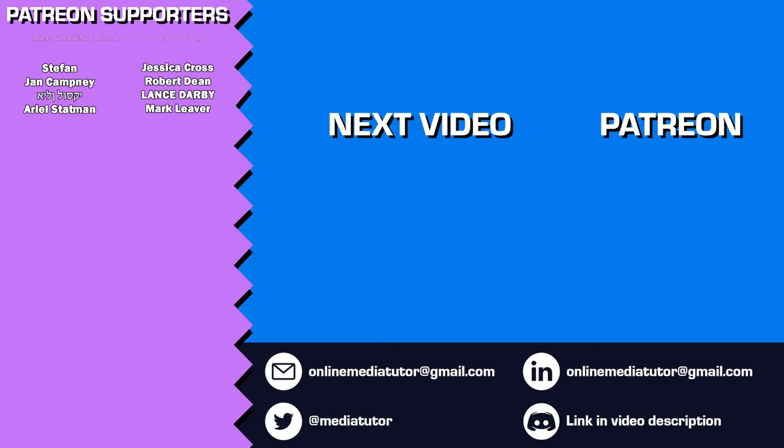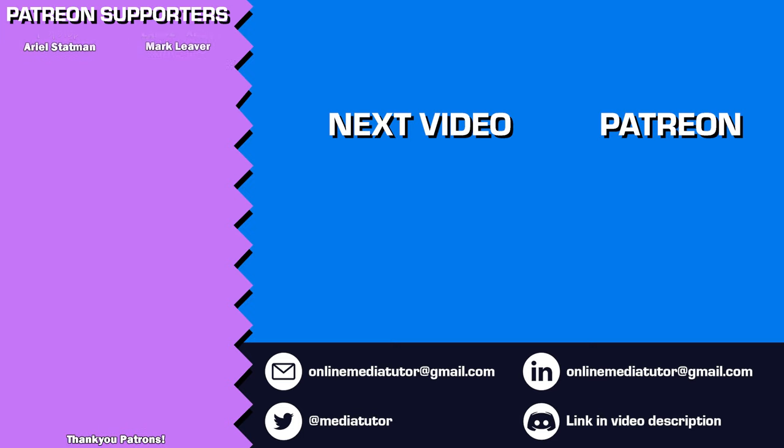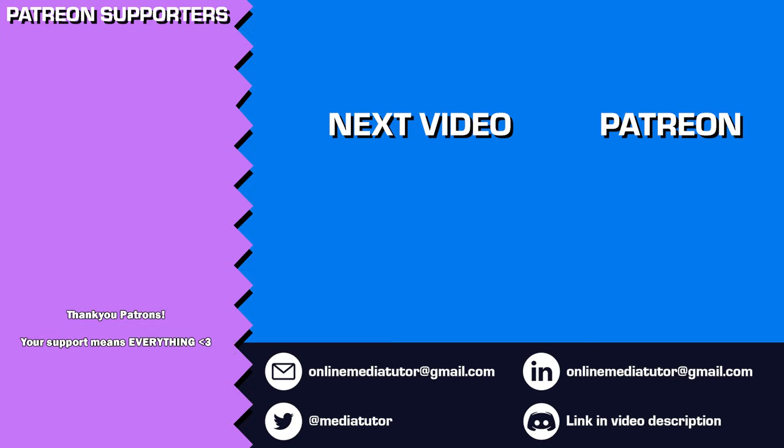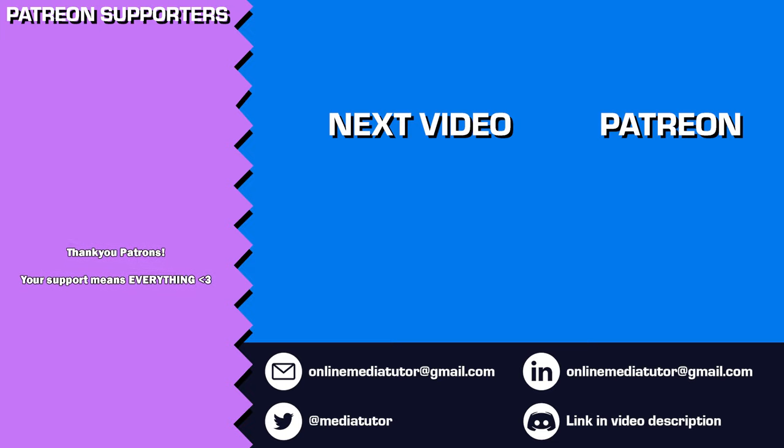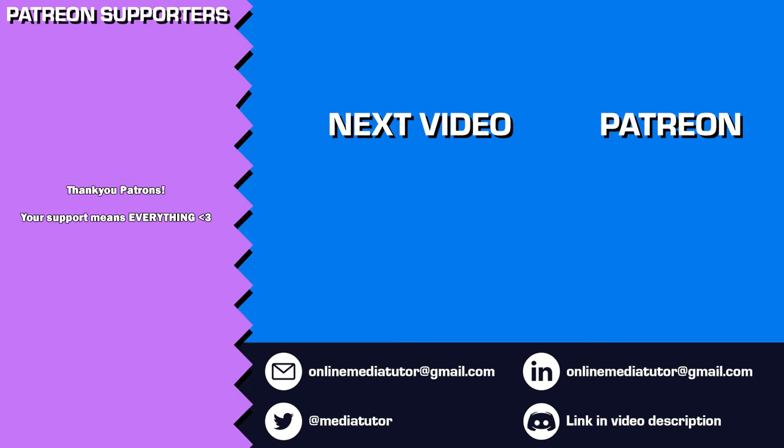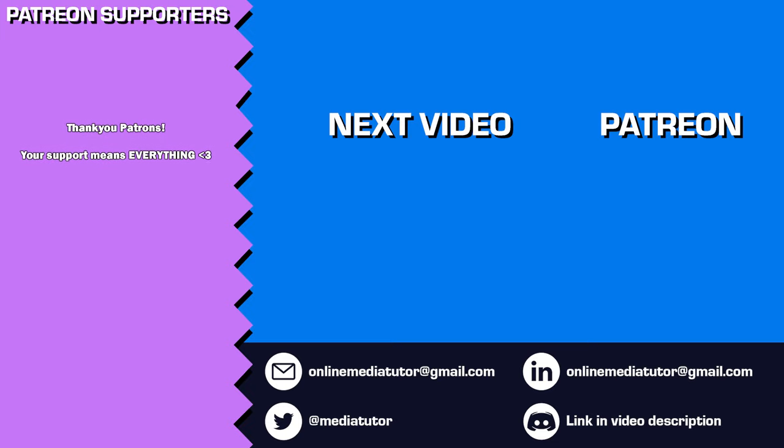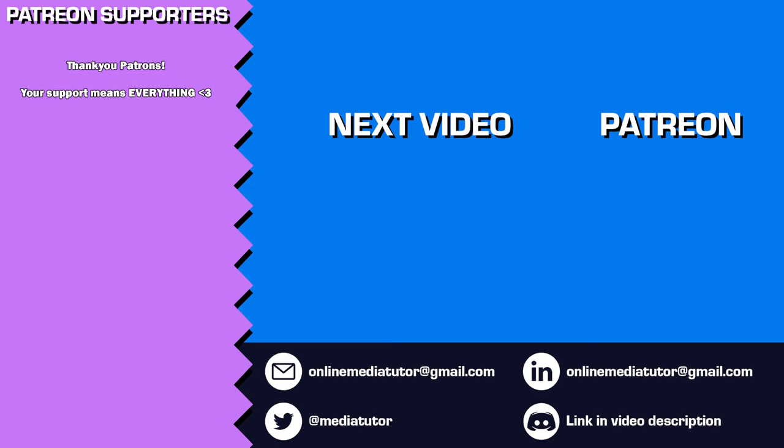Remember to like, comment, and subscribe to make sure you don't miss my upcoming tutorials. Your support and engagement mean the world to me and help my channel continue to grow. Thanks again, and I'll see you in the next one.